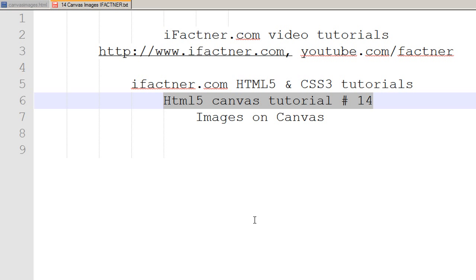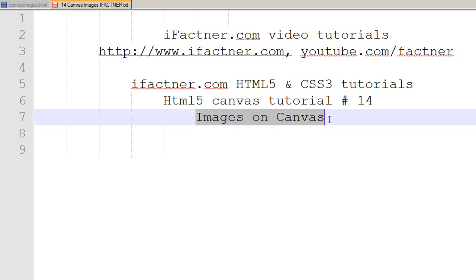Hey guys and girls, welcome to your 14th HTML5 canvas tutorial, which is a part of the HTML5 and CSS3 tutorial series by ifactner.com. We are going to begin a new mini series called 'Images on Canvas', and this mini series will consist of five tutorials. This is part one of those five tutorials.